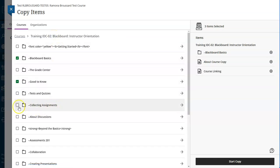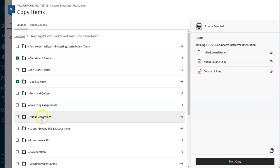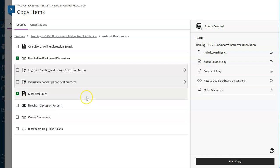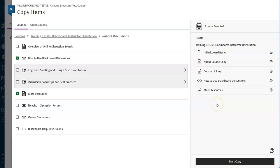Then I'm going to decide whether I want any more of this content. Let's go ahead and look in the about discussions folder and we'll pick a couple of things to copy from there as well. As you can see, those are also added to my list. I can always come back later if I want to copy more items. For now, I'm going to go ahead and start copy.